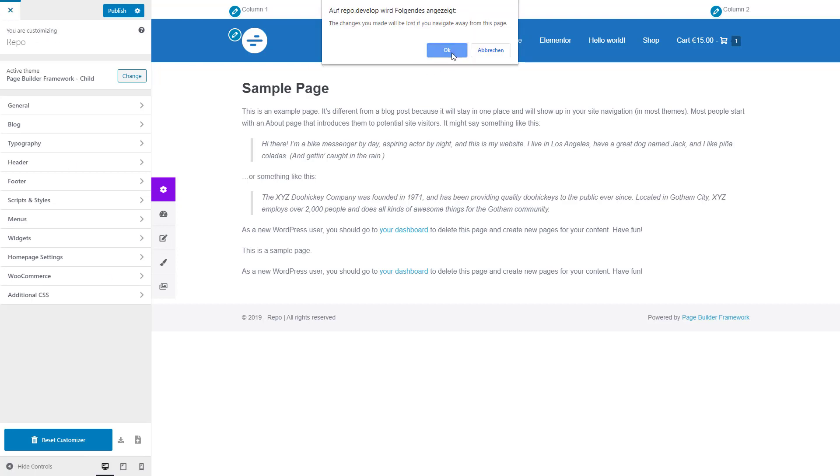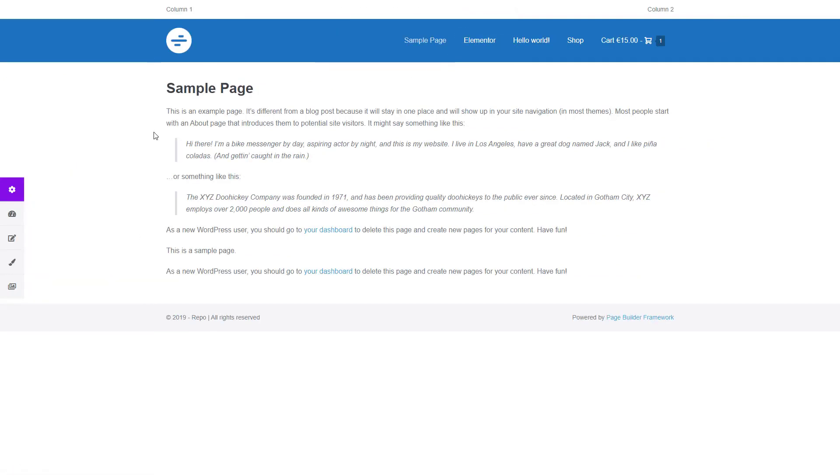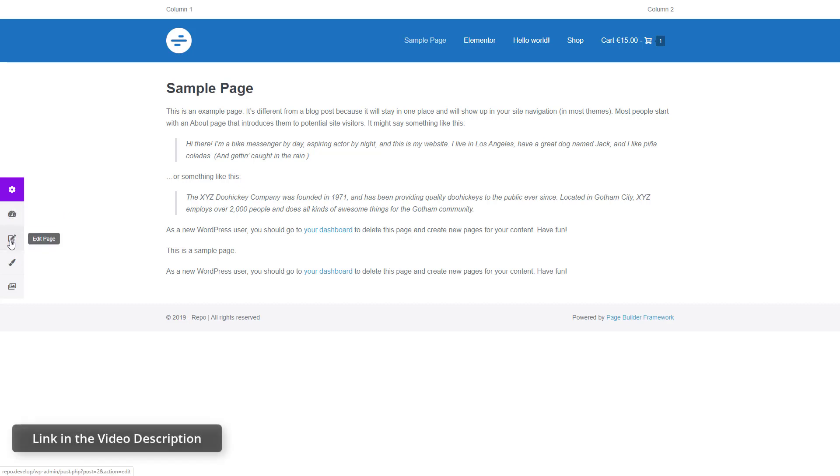One thing I wanted to highlight real quick is this one here on the side. You may wonder what that is, and this is a new plugin that we've created. It's called WP Swift Control, and it will allow you to quickly access the key areas of your website.